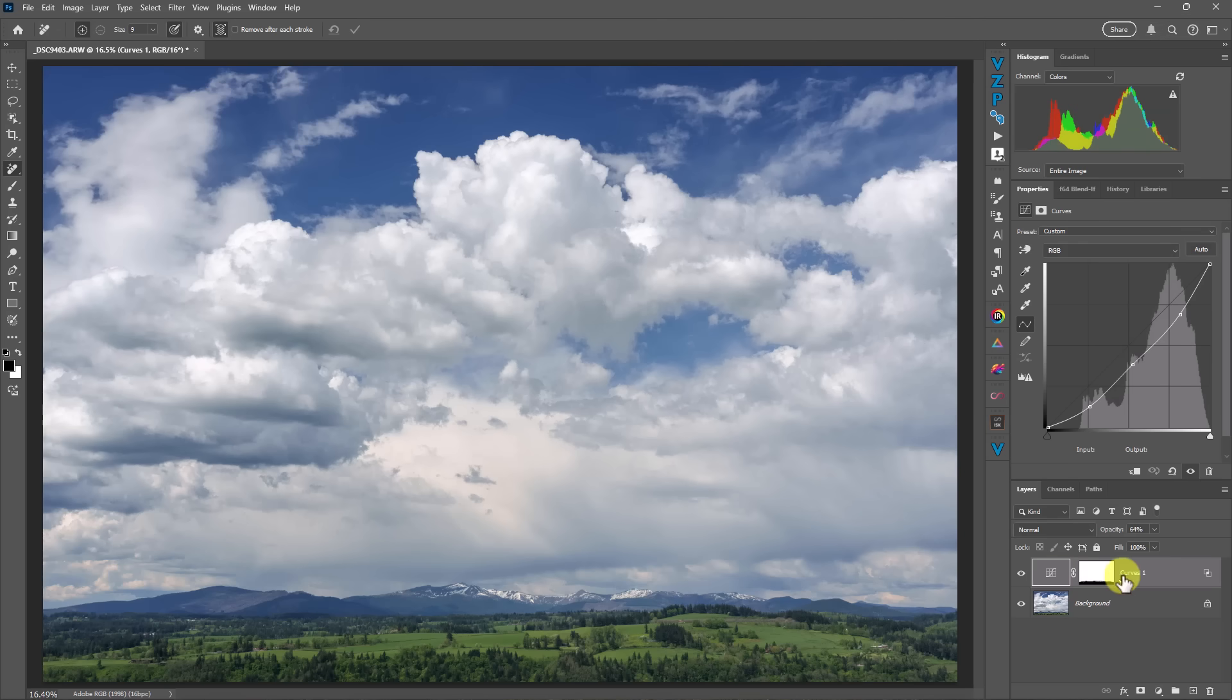And one could argue, well, you could use a luminosity mask inside of Lightroom, and that's entirely true. However, those masks are not nearly as good as the masking that is inside of Photoshop, in my personal opinion. So that would be our dehaze curve. We can just call this dehaze.